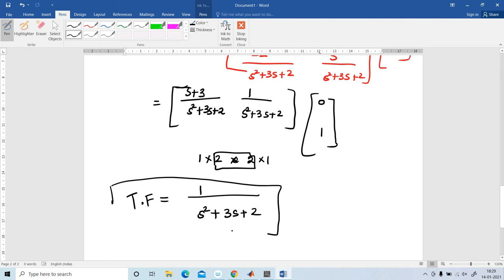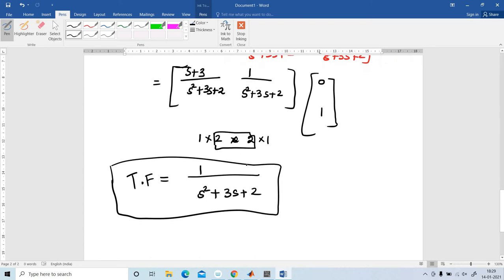The transfer function can be derived from the state space model. Now I am going to explain the same problem in MATLAB.